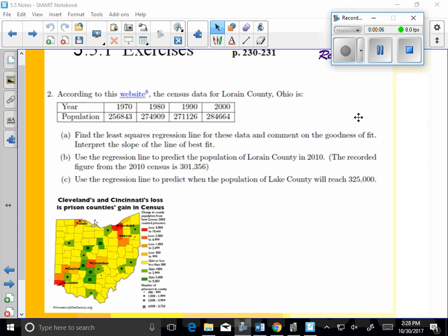Alright, so here we are, 5.5, day number one, linear regression. I'm going to use my calculator to complete the regression portion, part A here, to find the least squares regression line. So I'm going to pull up the old TI.